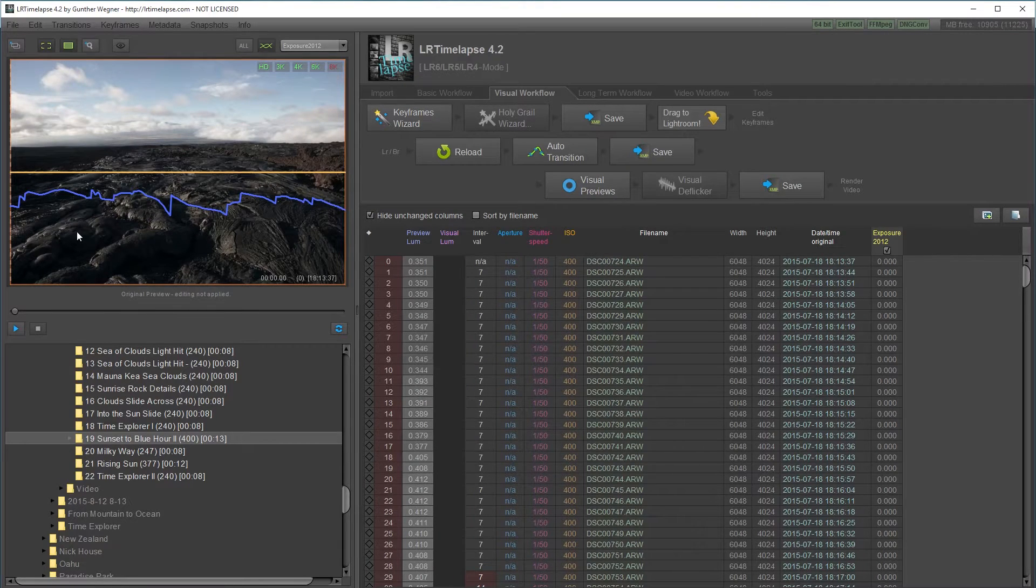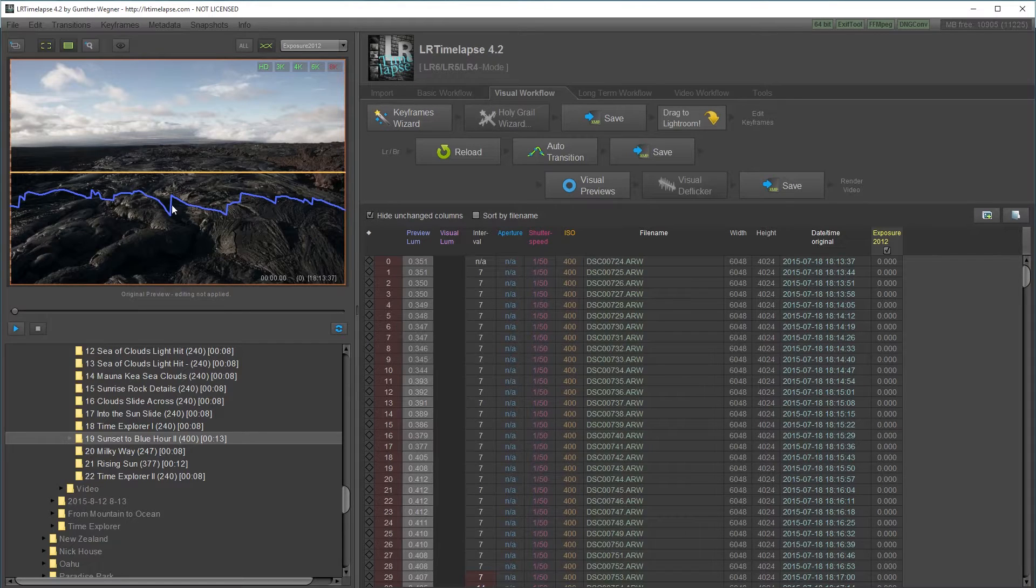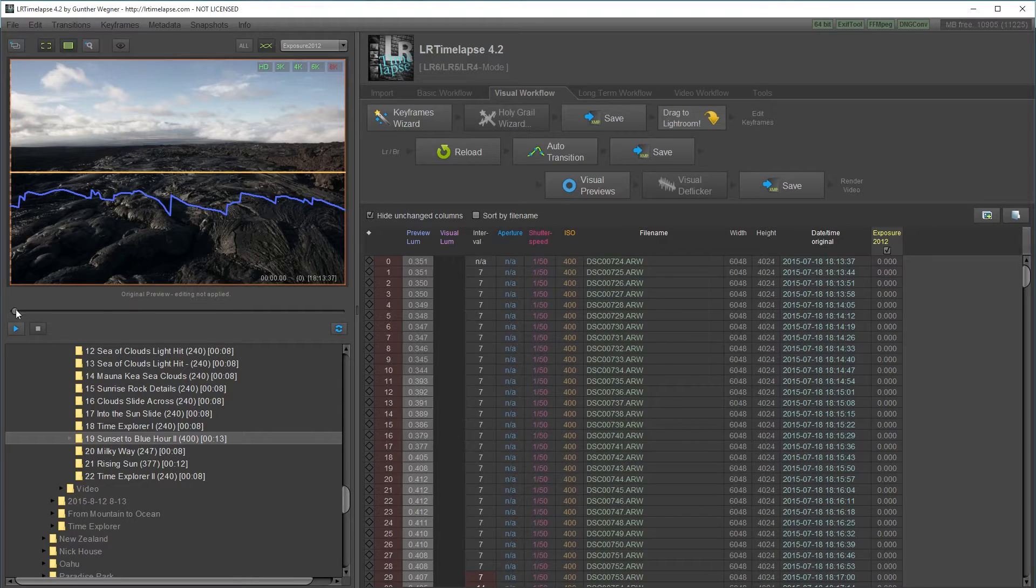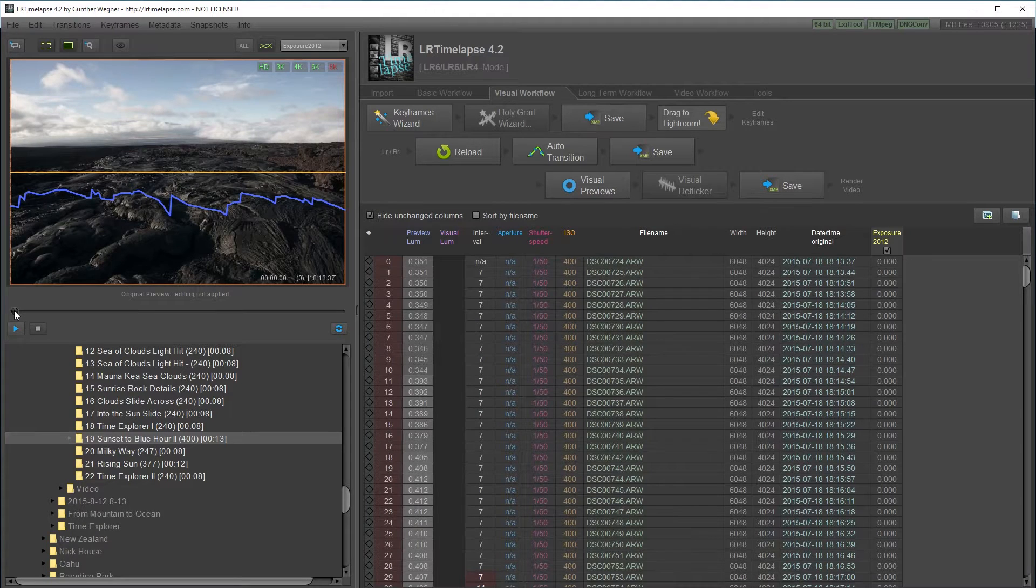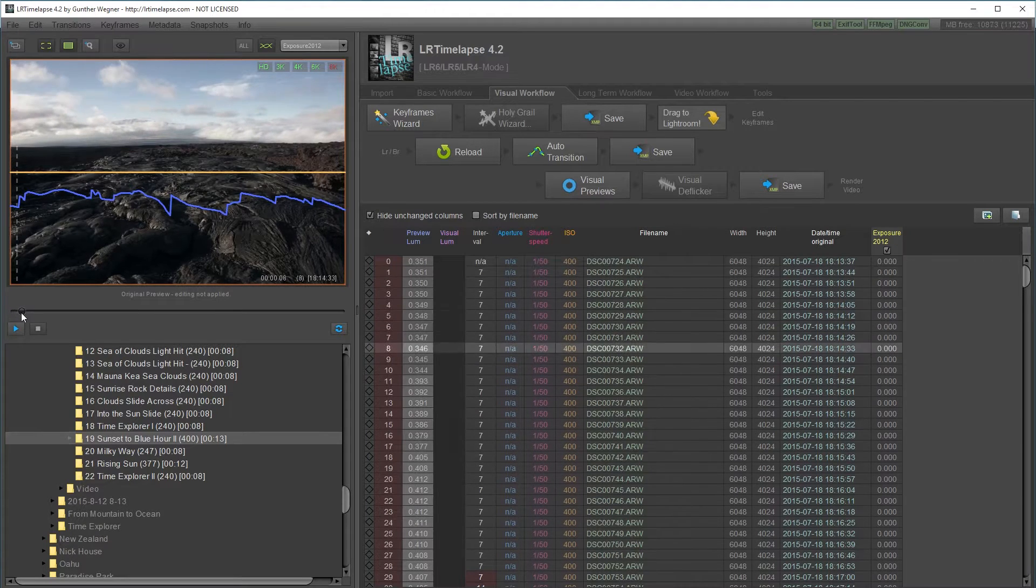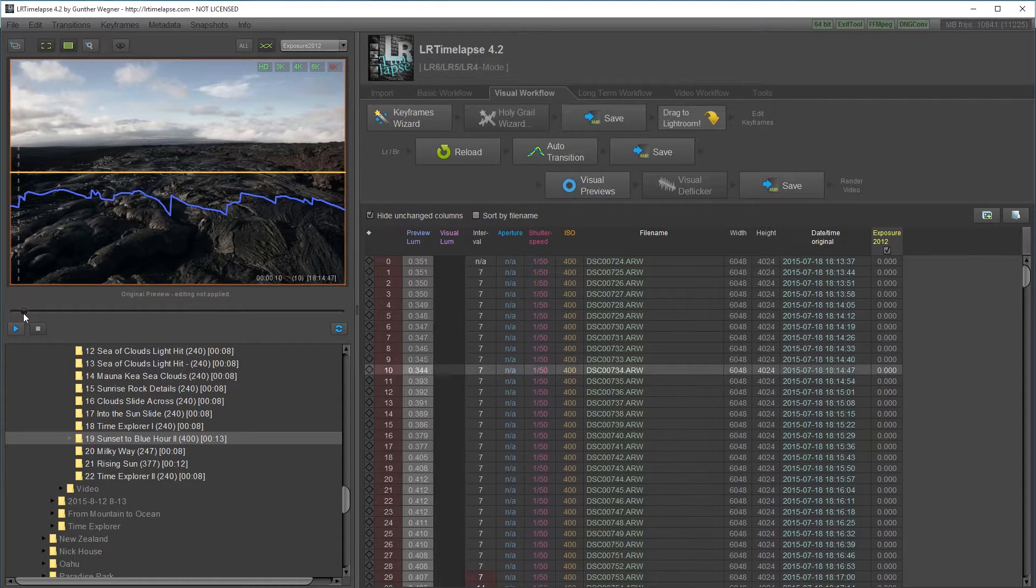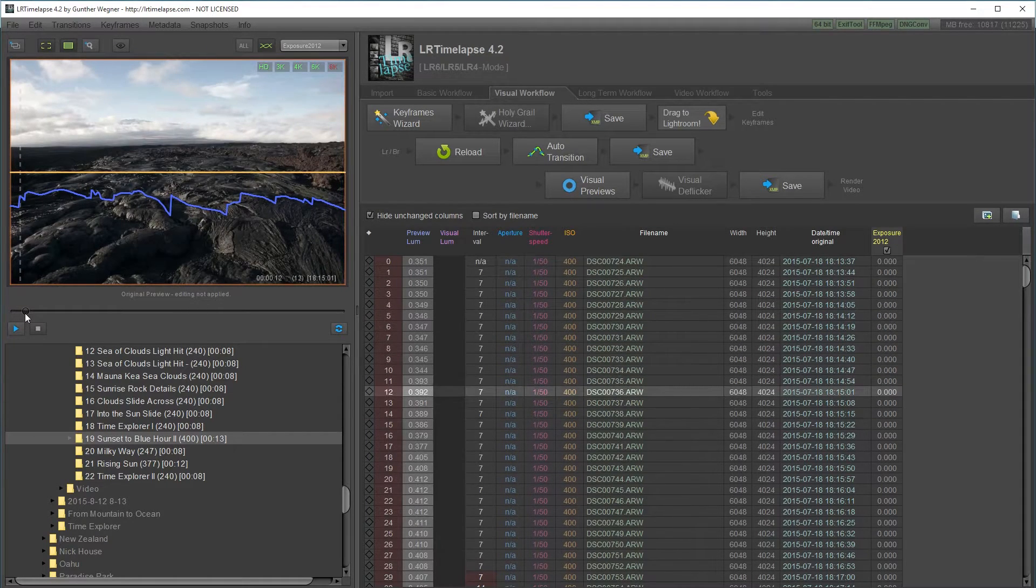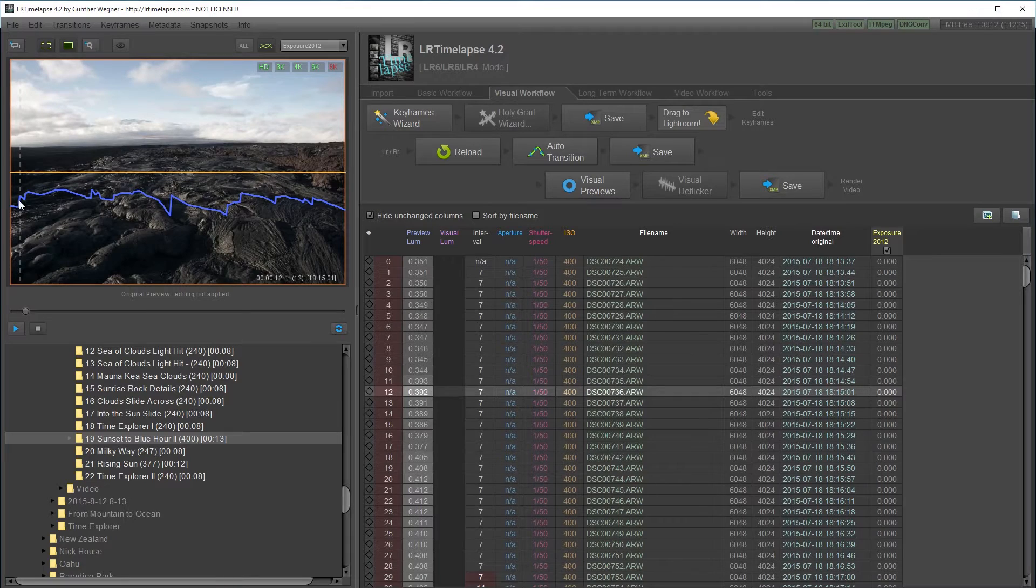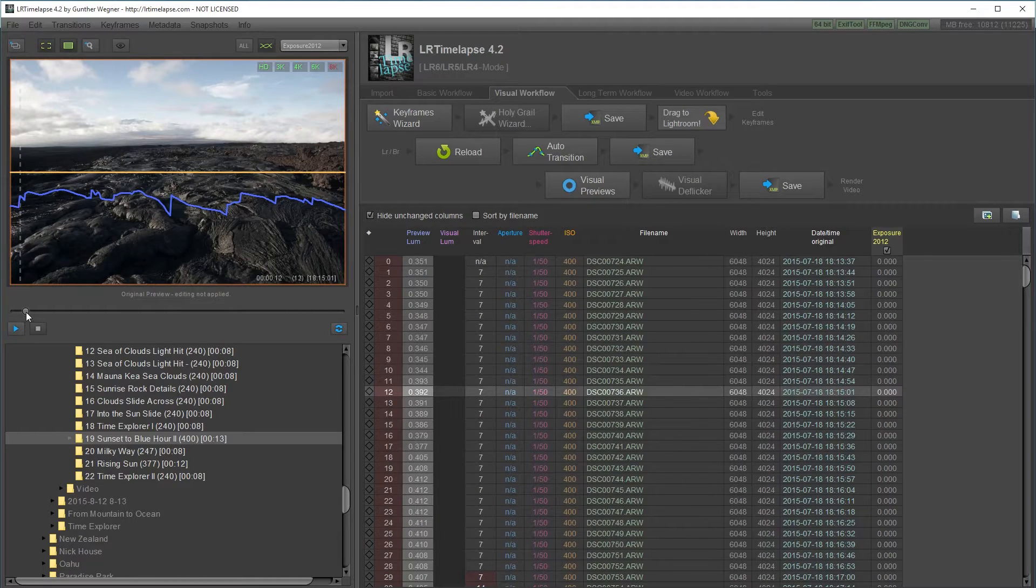This blue line represents the brightness values and the higher it is, the brighter it is. If I scroll through this, you can see a big change right there and that's where I manually change the aperture.